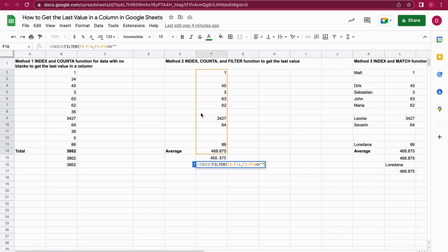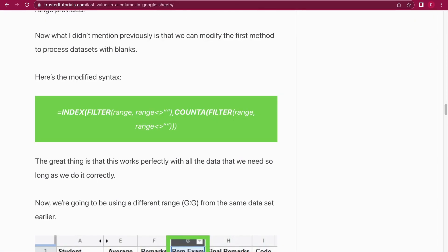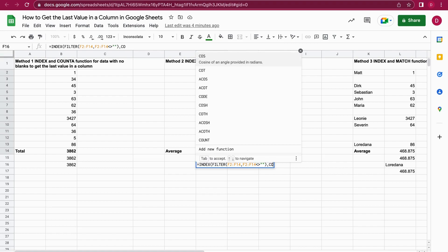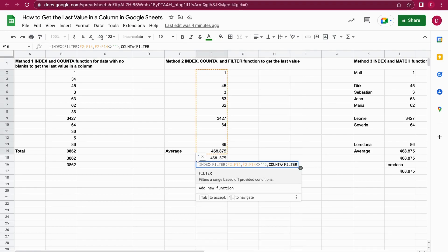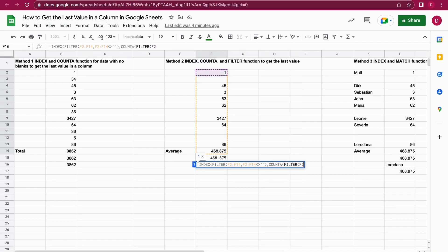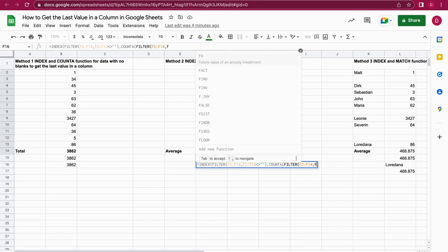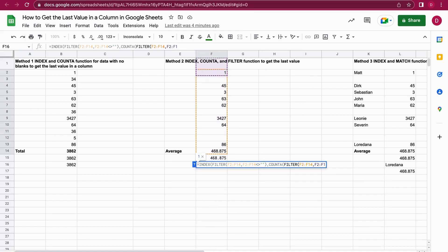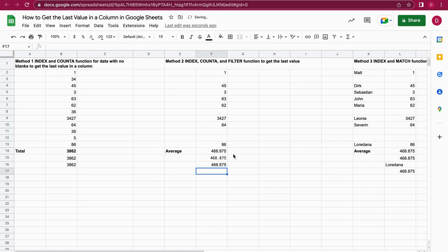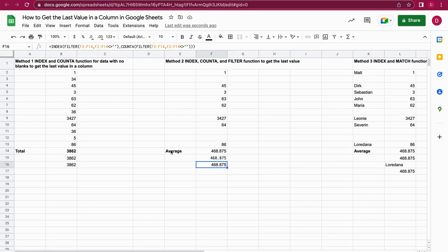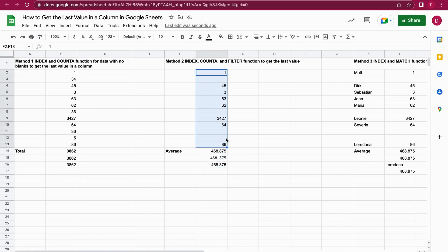I close that bracket and add the second function which is COUNTA, and then I need to add the FILTER all over again. I select the range F2 to F14, then the range again for what we want to filter out, followed by angle brackets and then two quotation marks with no space in between — that filters out empty cells. I close everything and push Enter. As you can see I get 486.875, which is the average of all the values in there, and it doesn't matter that there are empty cells.